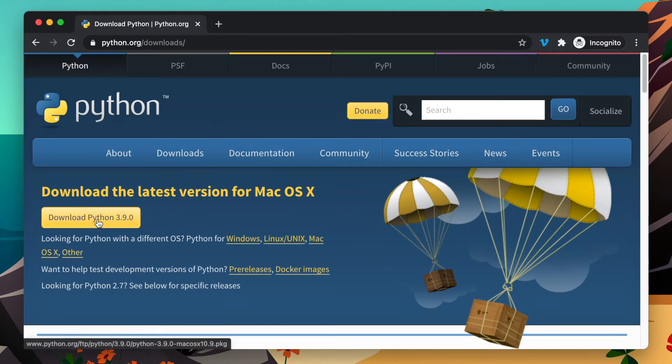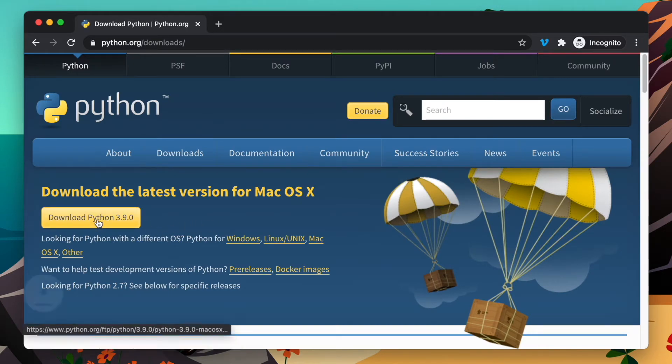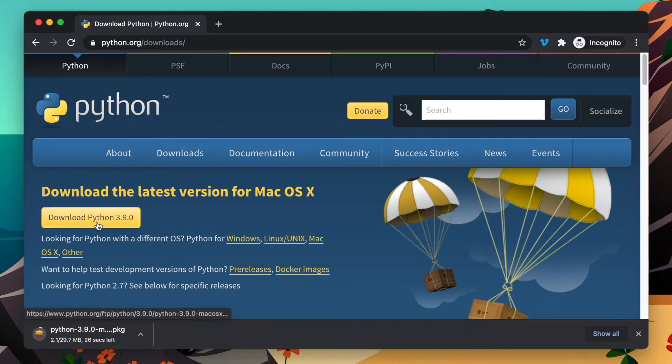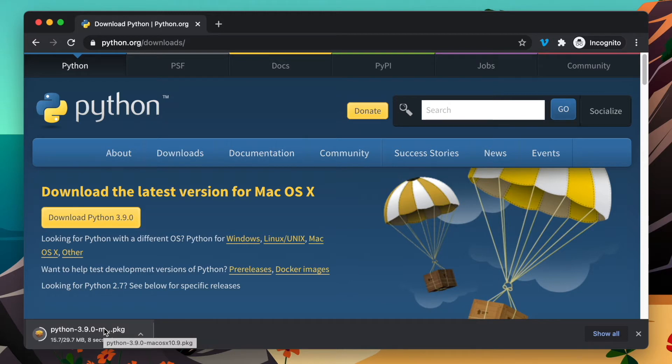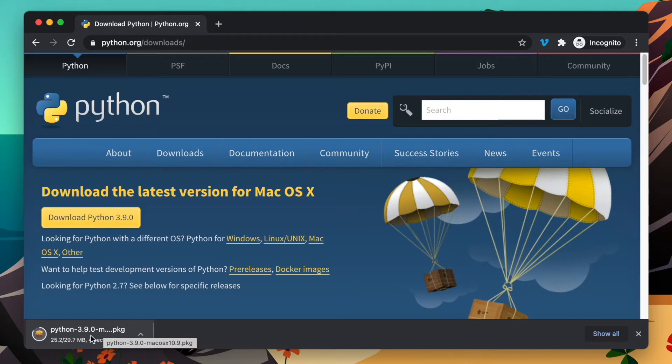We're going to wait for it to download. Keep in mind that Mac already ships with a version of Python—it's Python 2—but if you want to use Python 3, this is how you install it. We're going to wait for the package to finish downloading.